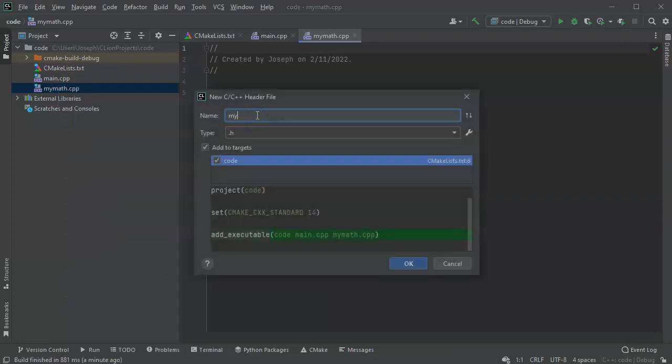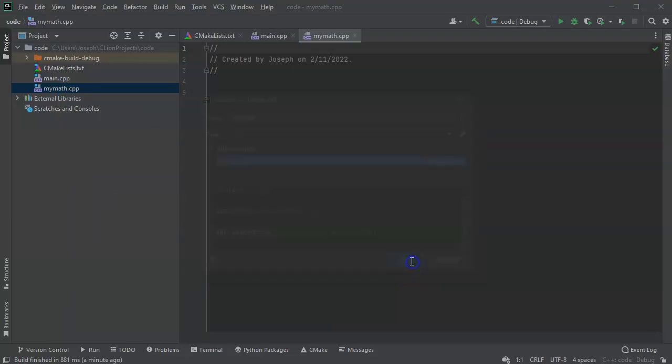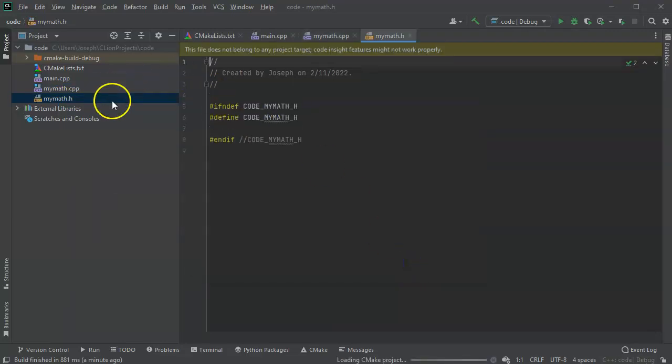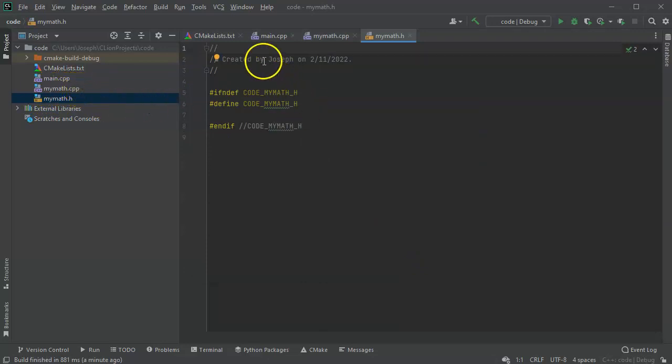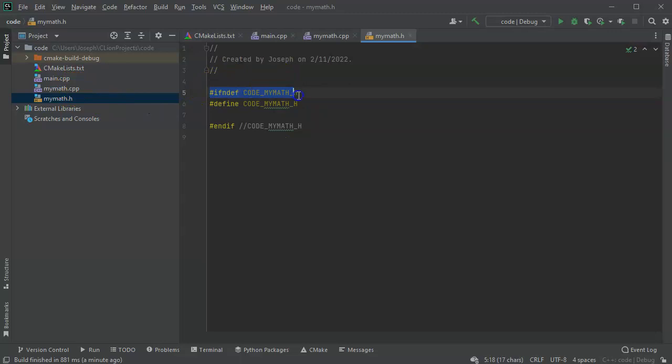And do mymath at that point. So now I've got two new files: the mymath.h and then mymath.cpp. You'll notice that in this mymath.h it has all these weird things right here.